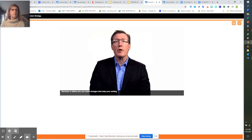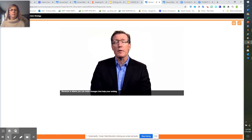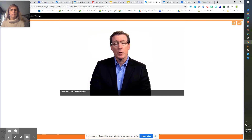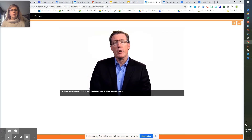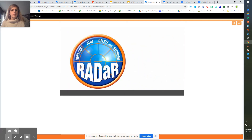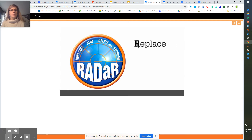Revision is where you can make changes that help your writing go from good to really good. So how do you take a first draft and make it into a better second draft? Use the acronym RADAR to help you remember four key strategies. R stands for Replace — you can take out weak verbs and replace them with stronger language.